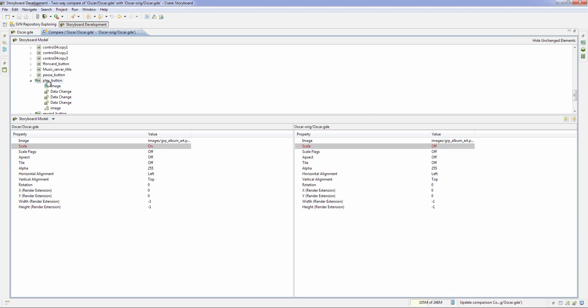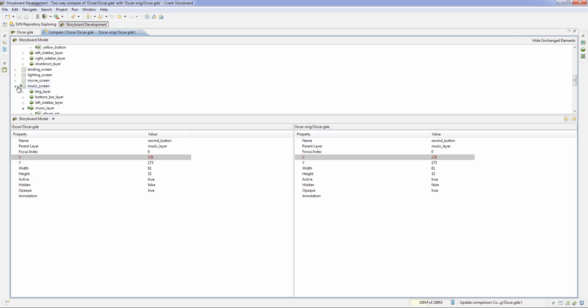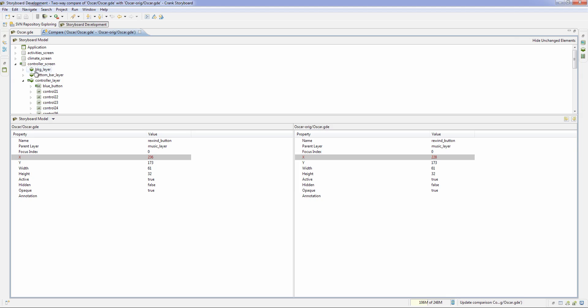Same with the play button, you can see that I moved its position and the rewind button. So you can see all these changes, and it's very useful to be able to pull out these properties and see each individual piece.